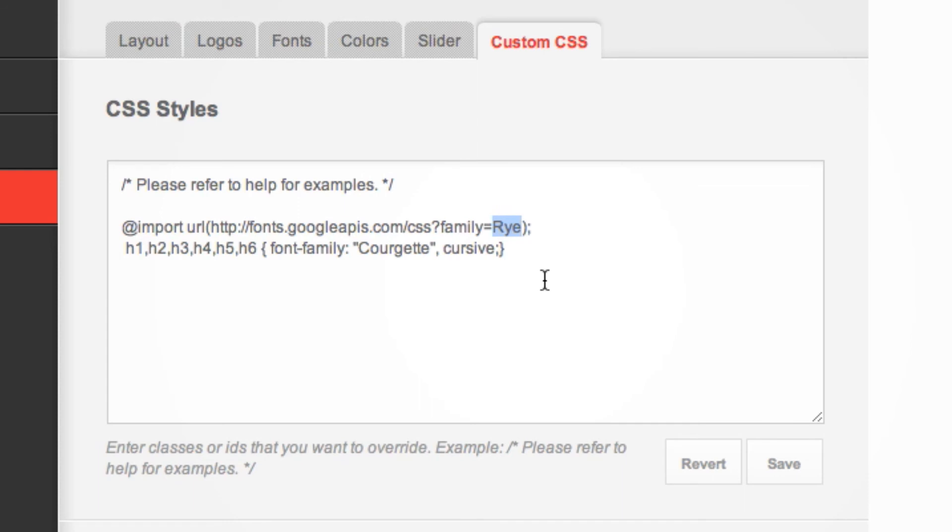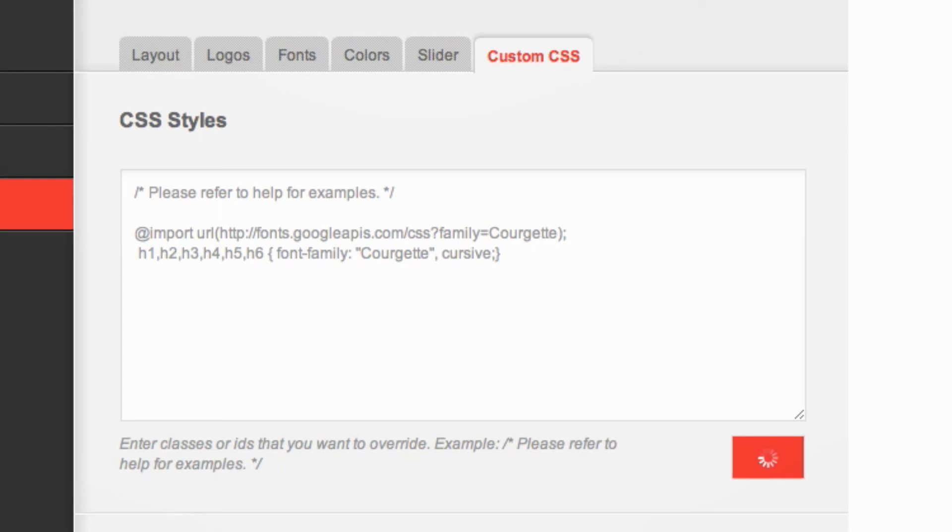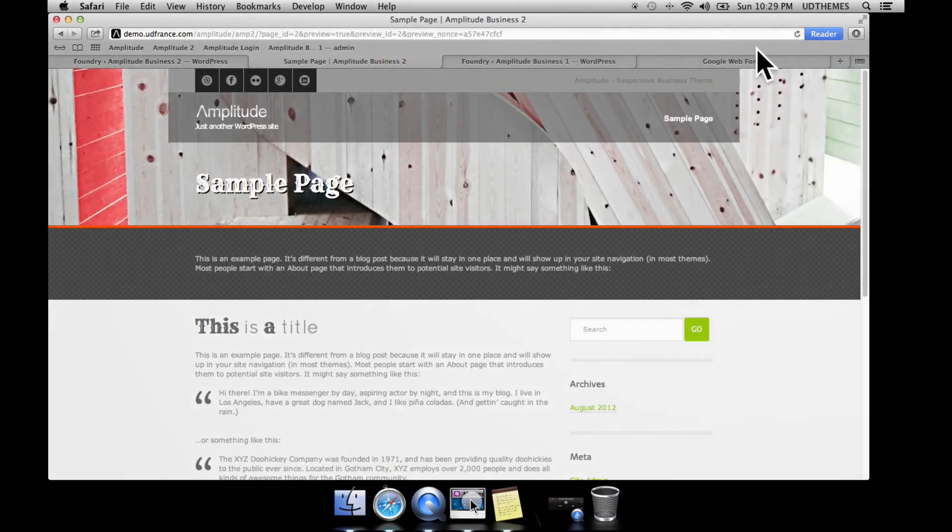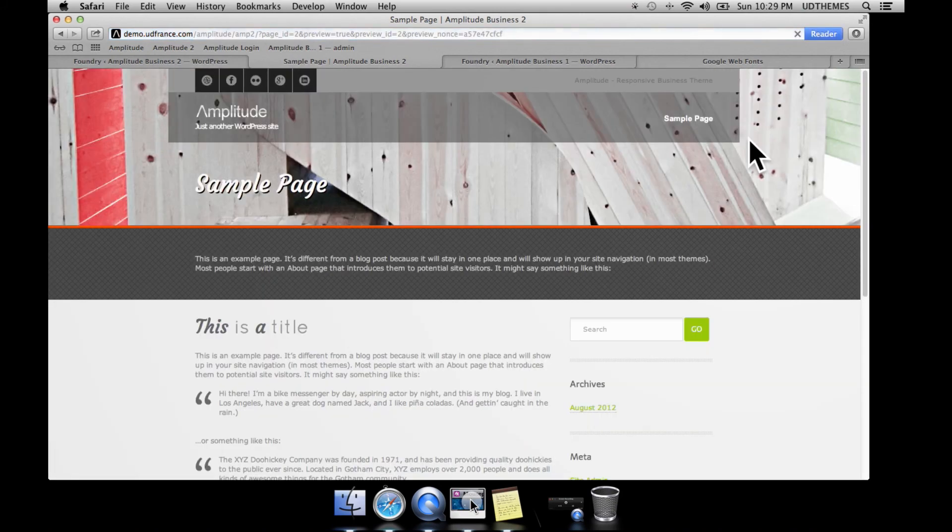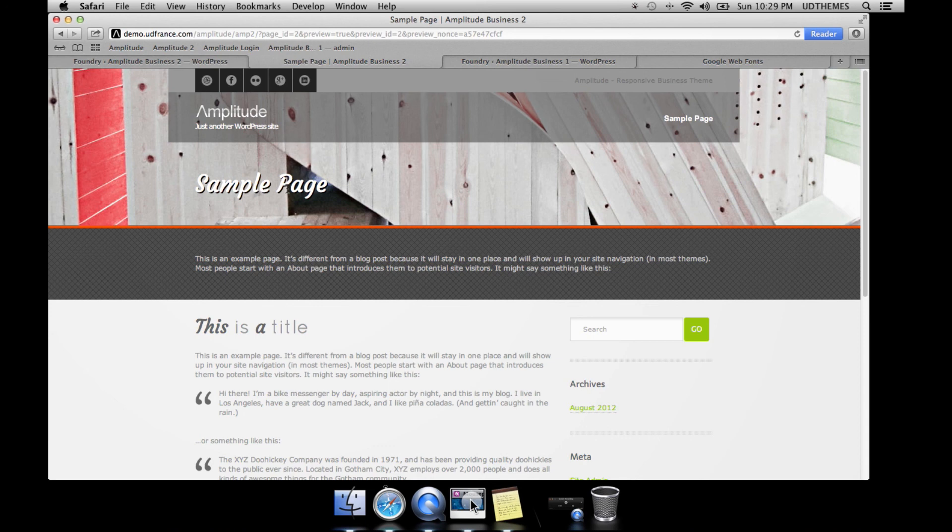And we just go ahead and we click Save and we can reload the front end here. And there we go, we have our newly imported fonts. That's very simple, that's very straightforward, and you can do it to pretty much any font in this theme that you would like to customize. And that's it for this tutorial. Thank you.